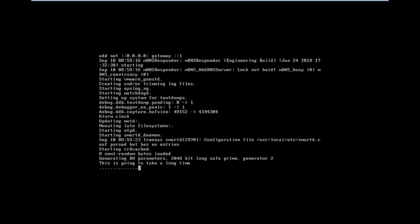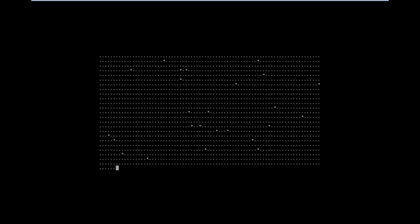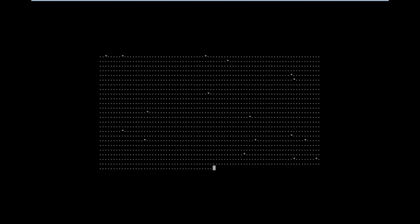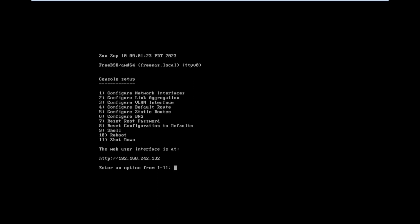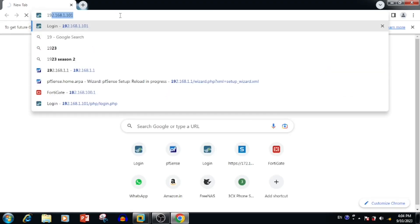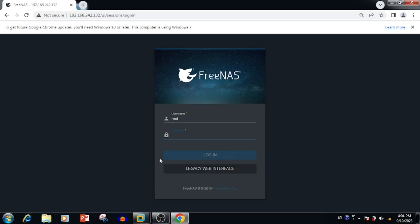First boot will take time to complete the setup — I am doing fast forwarding to avoid lag. It may take time depending on the hardware. Once setup is finished, we will get an IP from DHCP. Here we can see the web interface access IP — we need to use that IP to log into FreeNAS.